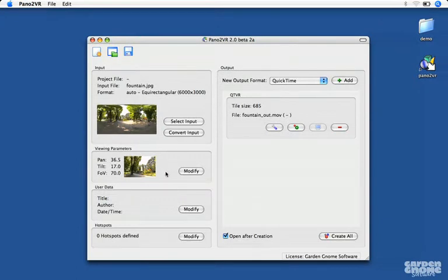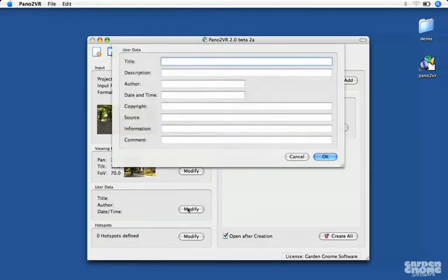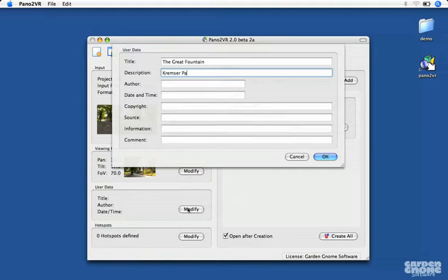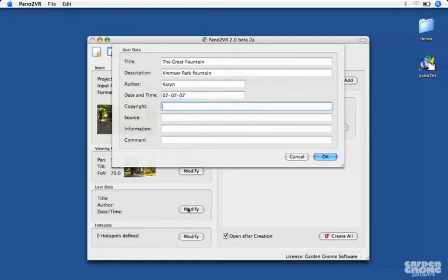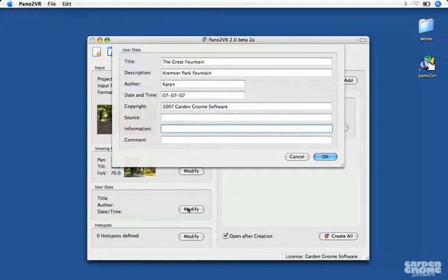If you want to have metadata available in your movie, you can add it here in the user data pane. The fields are rather self-explanatory. Title for the title of the movie. You can give a short description, add the author's name and when it was produced, any copyright information, the source of the image. You can also add any additional information and comments on the movie.